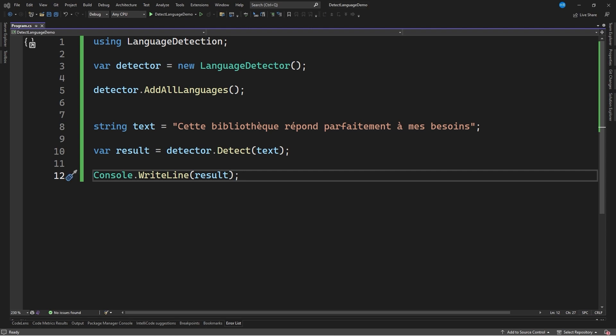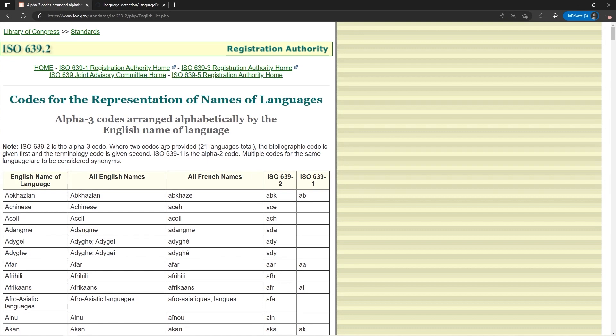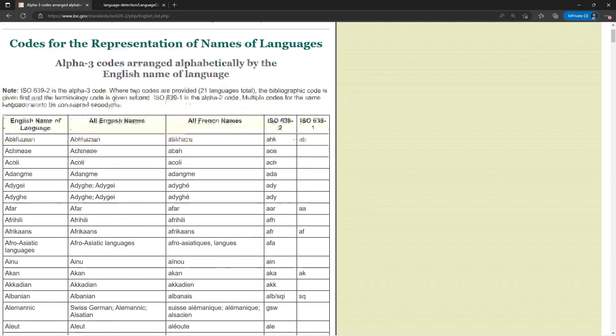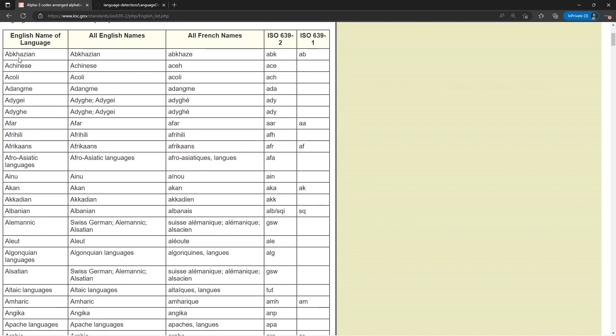If you are wondering why the result returns 3 characters, it is because the ISO 639.3 standard is used. To make things easier for you, I share with you the link to this website, which contains the name of the languages as well as the corresponding ISO code.